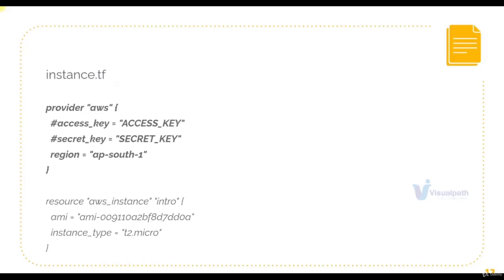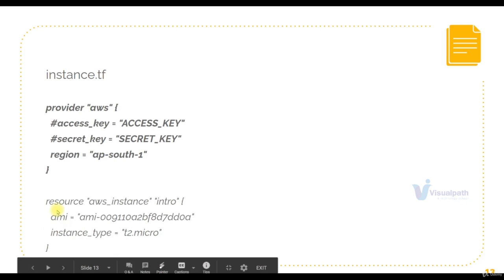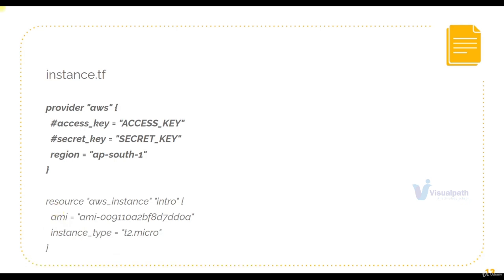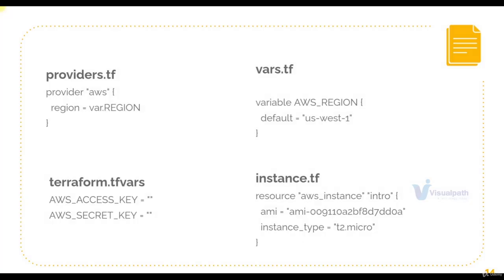So we are here right now. We have an instance.tf file with provider information and resource information. We have things like region that may change based on where we execute our Terraform scripts, things like AMI and instance type that vary based on different situations. We'll take providers out into a providers.tf file where we'll define the provider accessing the region variable, var.region. Variables we define in another file.